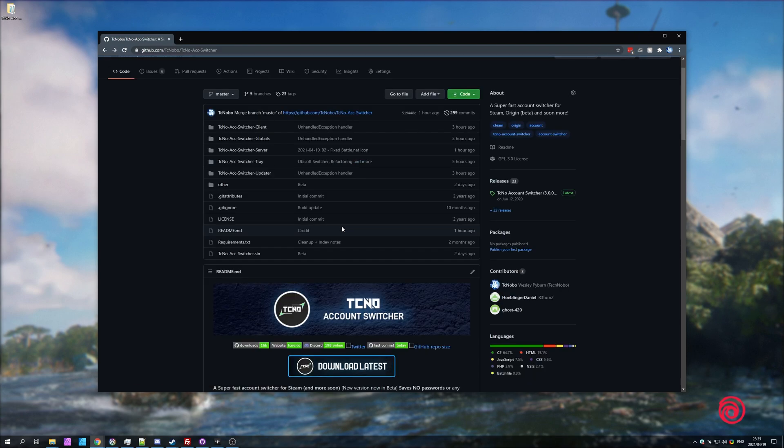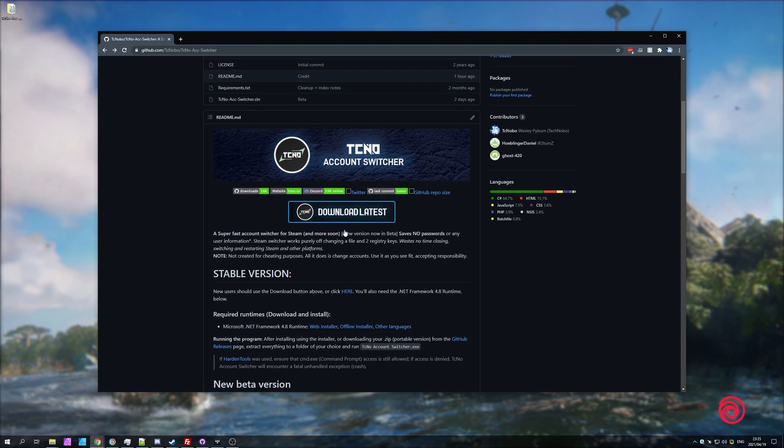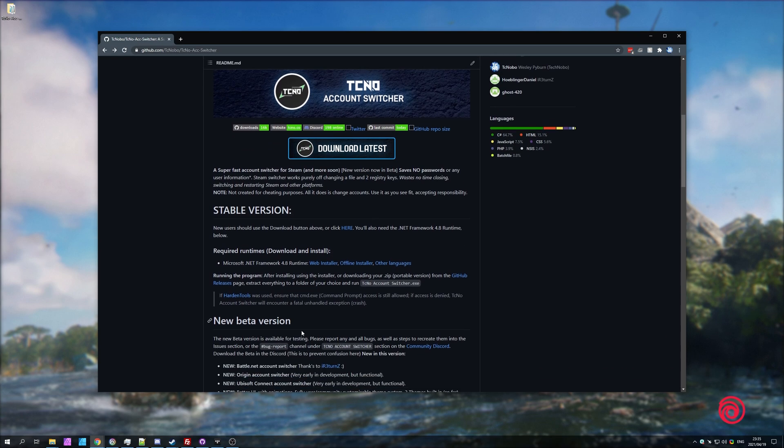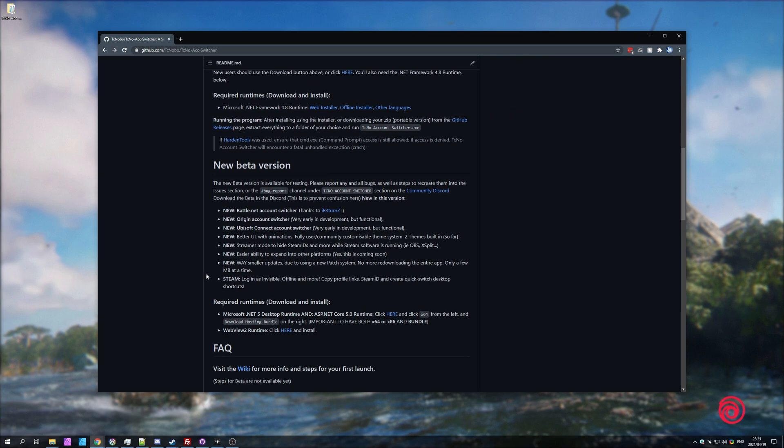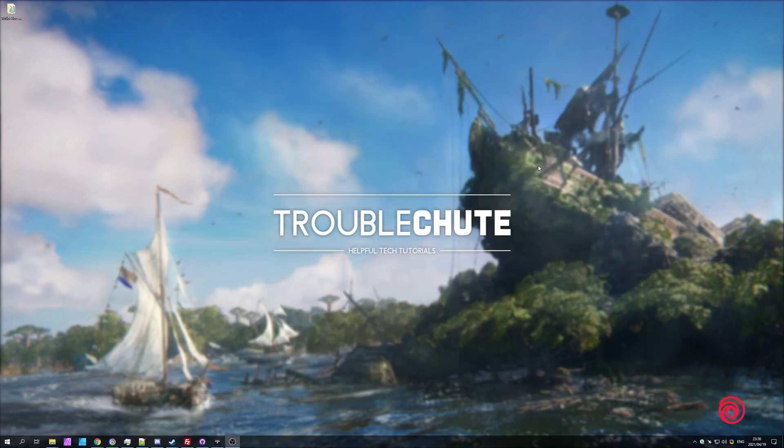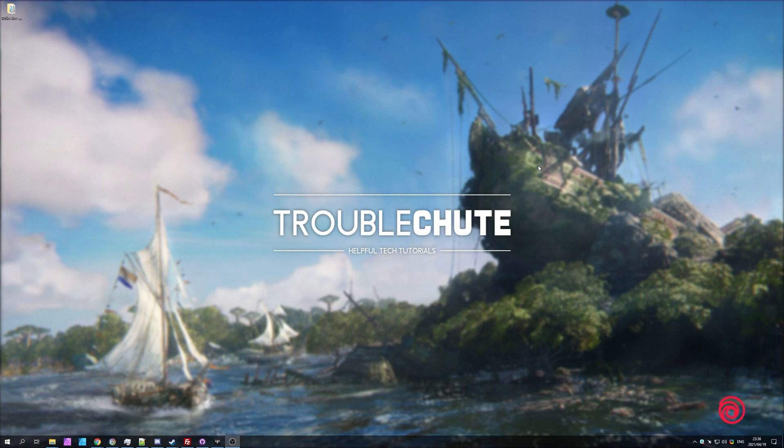Since then, major changes and tons of commits have been made on this brand new version over here, adding other platforms and a completely different UI and codebase. Again, in the description down below you'll find a link to the Origin Account Switcher part of this, and I've yet to make an updated video on the Steam Account Switcher part of this, and of course if I do you'll find that in the description down below, but for now I'll link the old Account Switcher so you can see what that was like back in the day. Thank you for watching, my name's me, TechNova, here for Troubleshoot, and I'll see you all next time. Ciao!